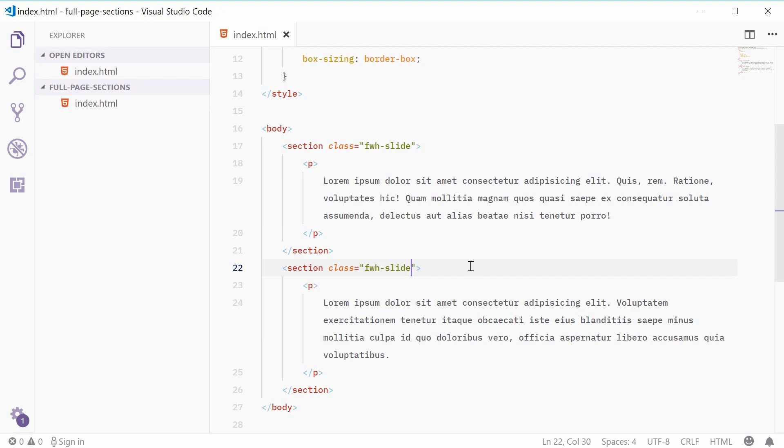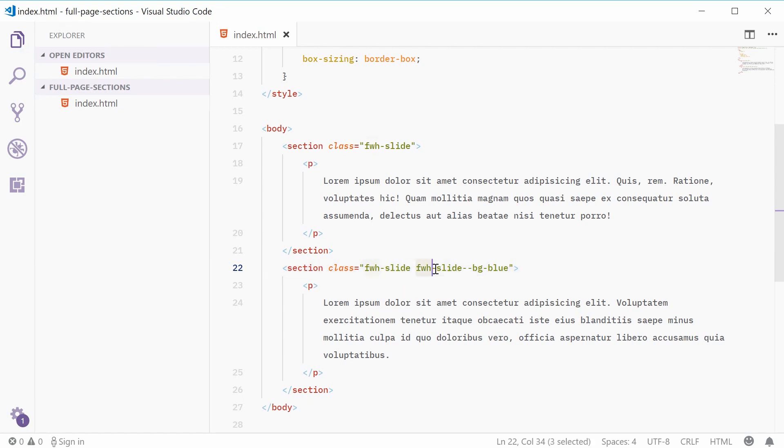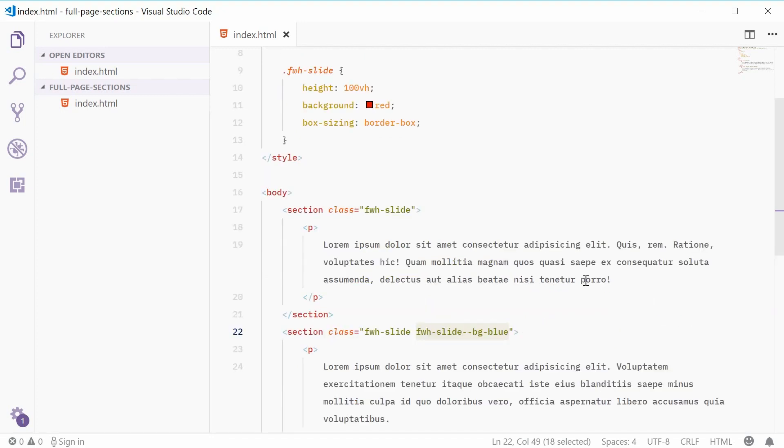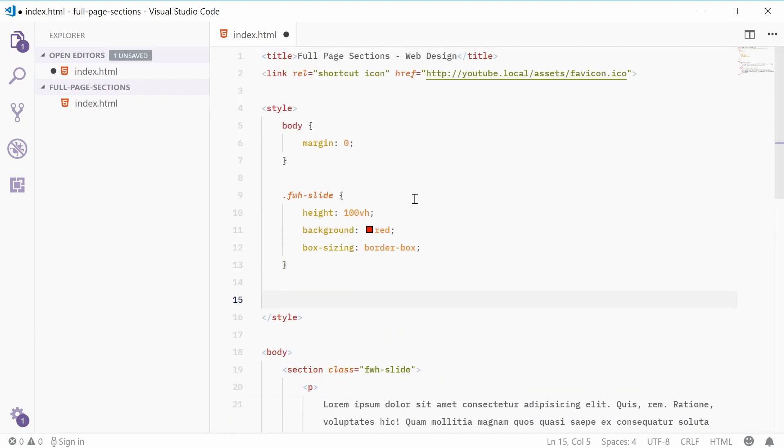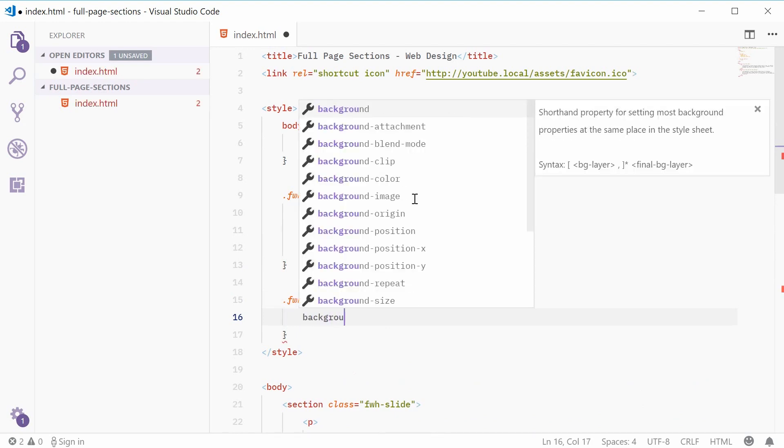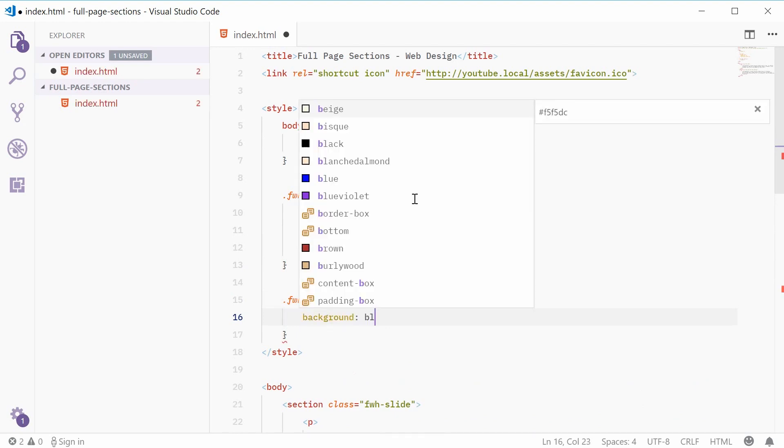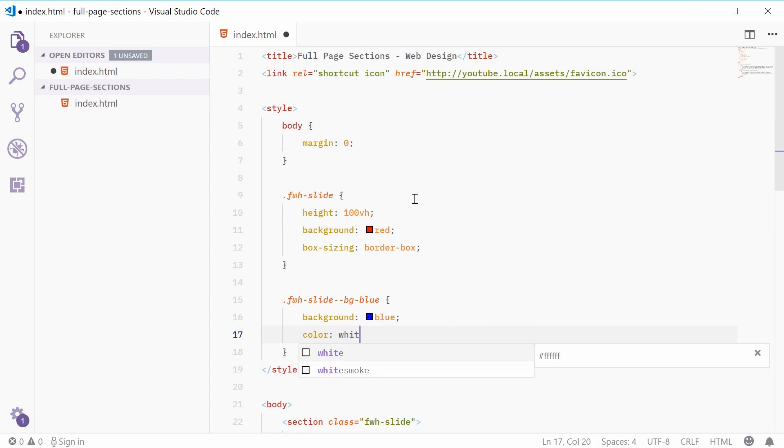Okay, so we're going to say space and then fwh-slide and then dash dash vg-blue. Okay, so now we're adding a new class to this section that basically says we're going to have the background color as blue for this section. So, I can copy this style, sorry, this class and head inside this style tag and add a new rule. We're going to say background of blue and a color of white.